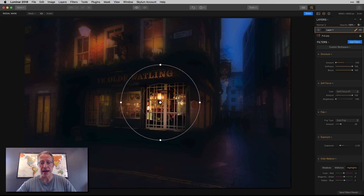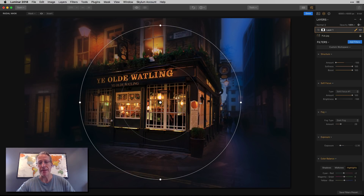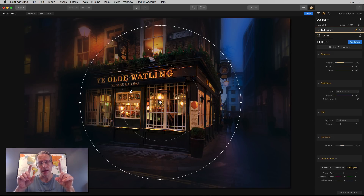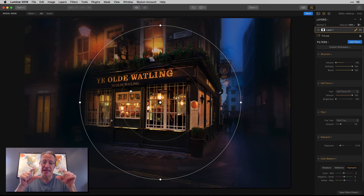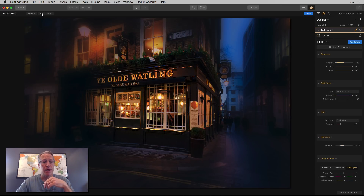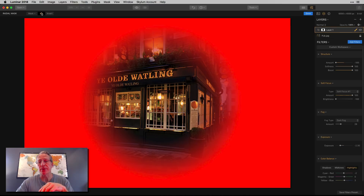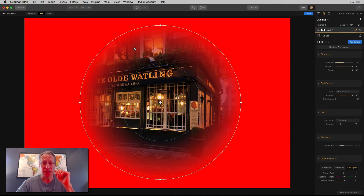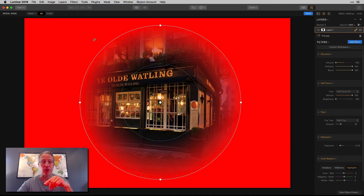So I'm going to do that, and immediately you can see what's happening. The key thing to know about a radial mask is that the mask is applied outside the circle. The in-between area is kind of a gradient zone, and the inside has no mask at all. So when you apply it, it's 100% masked out there, a gradient in the middle, and zero inside.